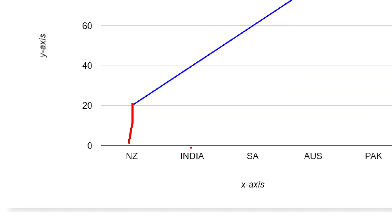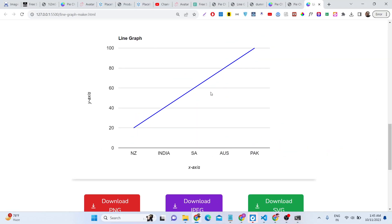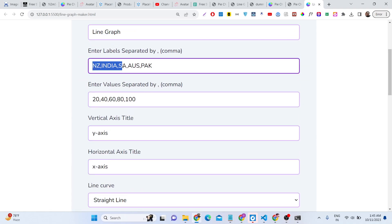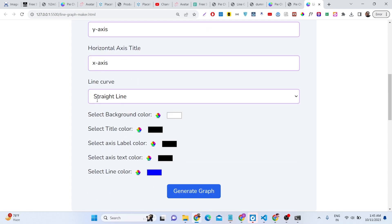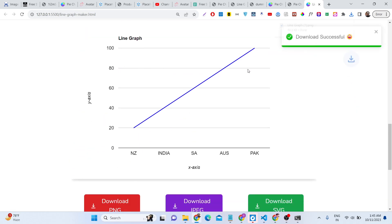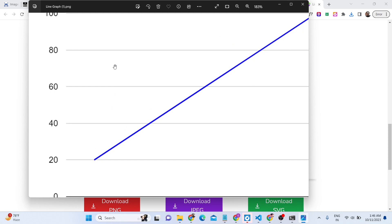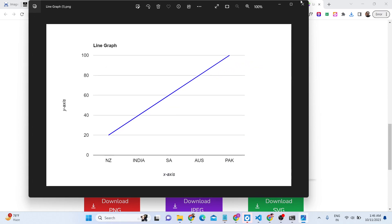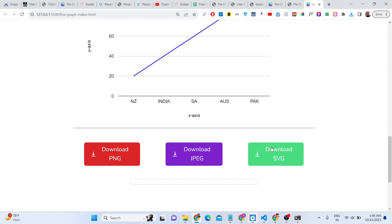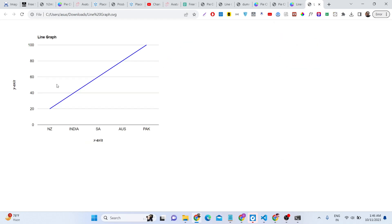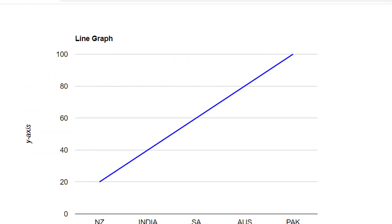For example, New Zealand is 20, India is 40, South Africa is 60. You provide your own values — this is the Y-axis and this is the X-axis. You can customize accordingly and then download the actual file. You can also download it as an SVG file — scalable vector graphic — which opens directly in the browser.